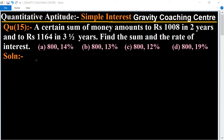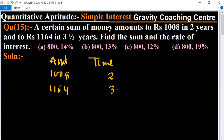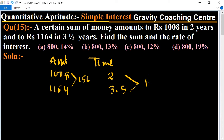In this question, the amounts and times are given. The first amount is rupees 1008 for two years, and the next amount is rupees 1164 for three and a half years. The difference between the amounts equals 156 and the difference between the times equals 1.5 years.